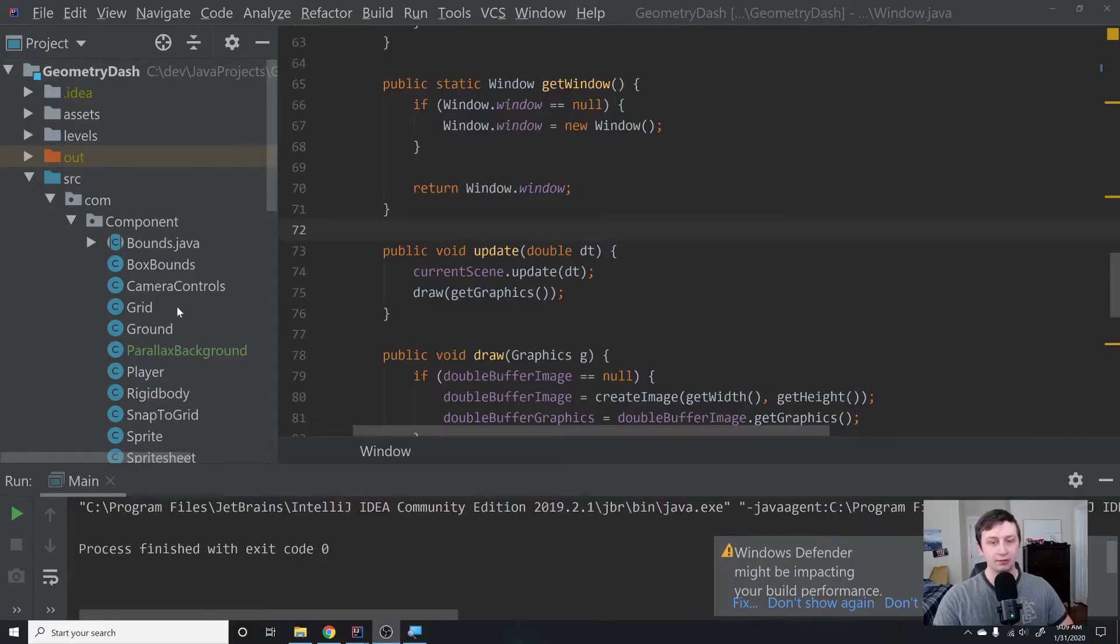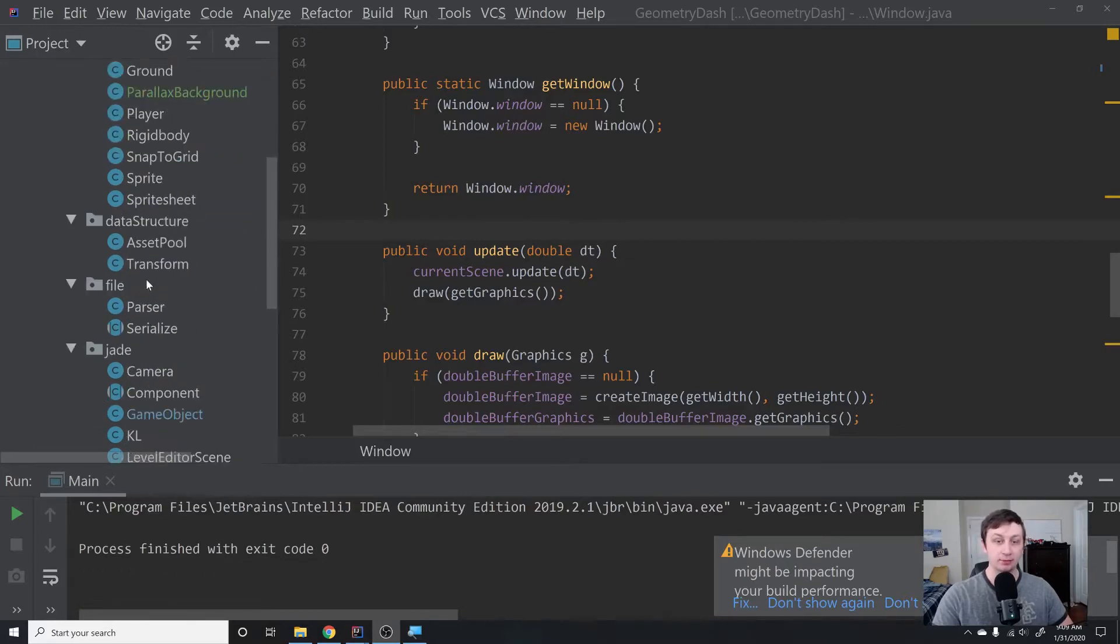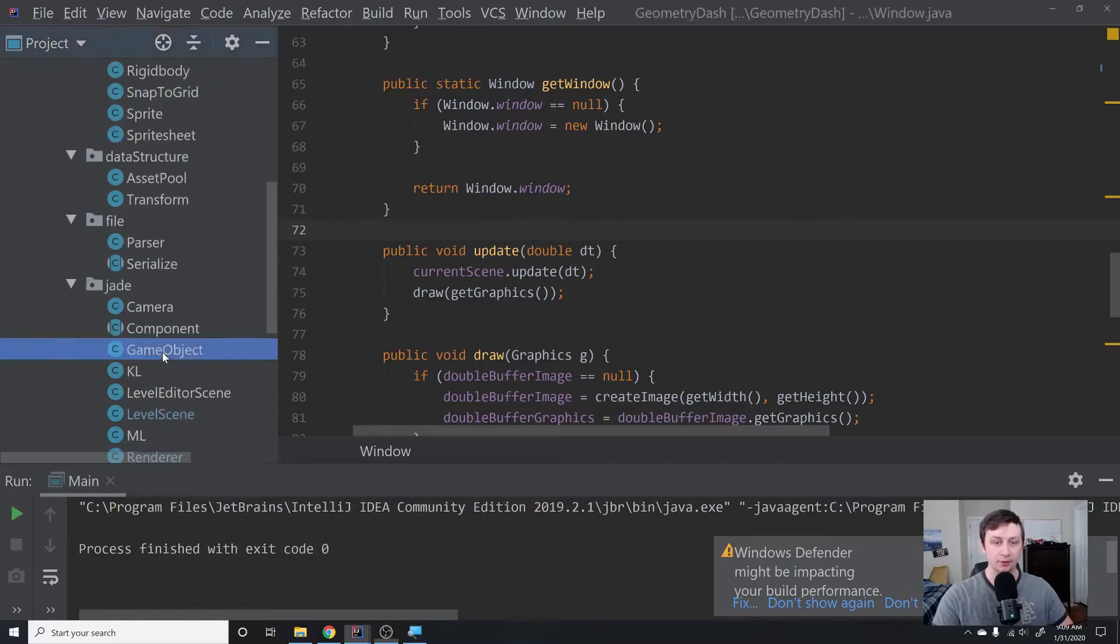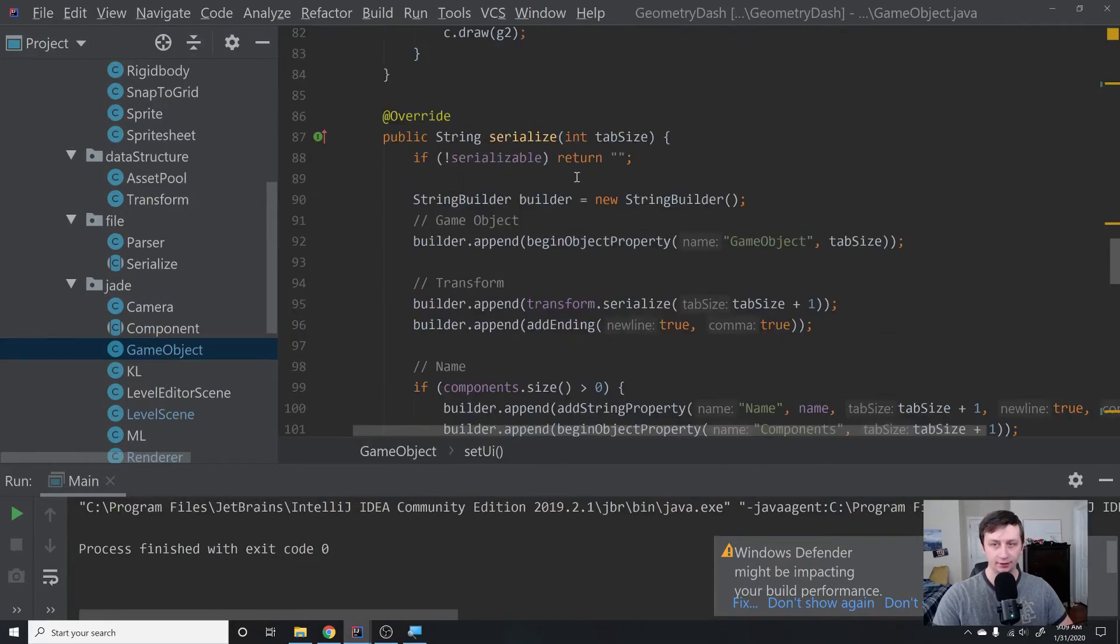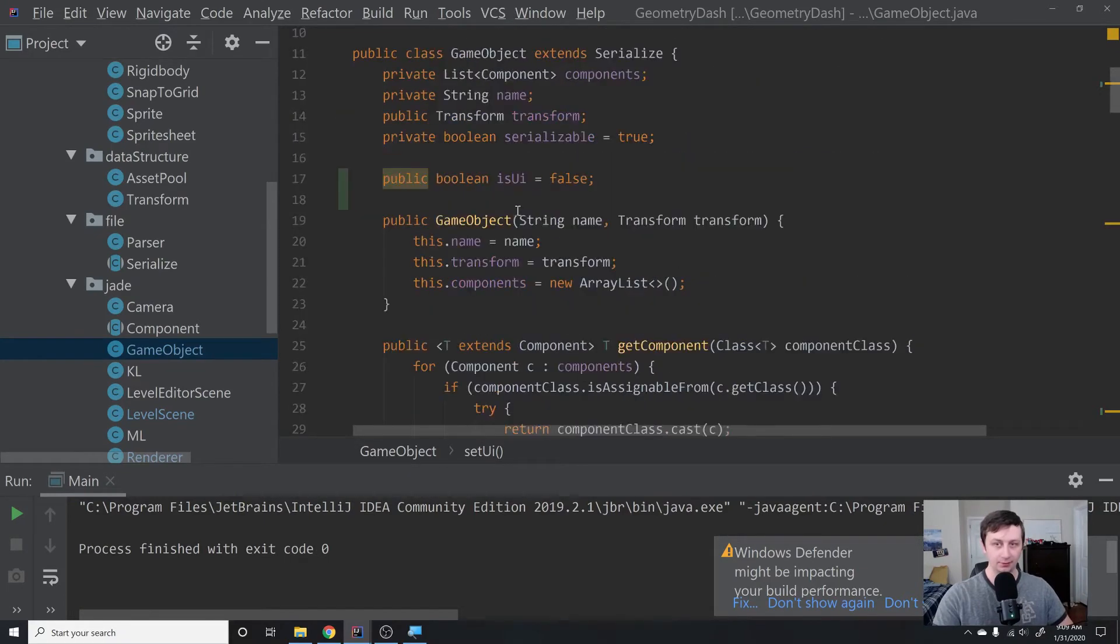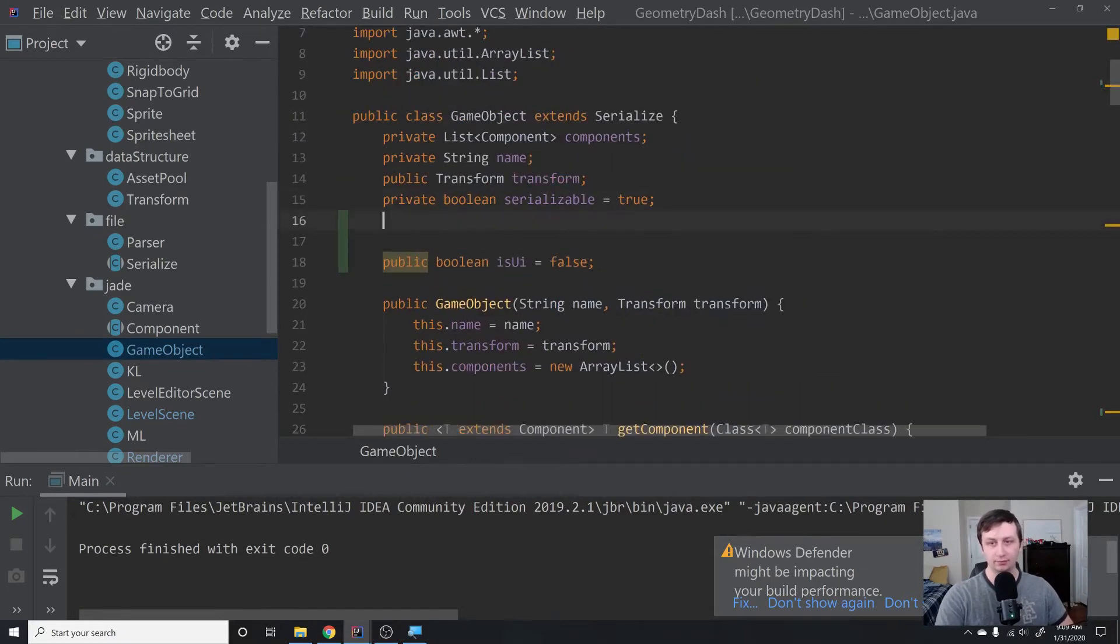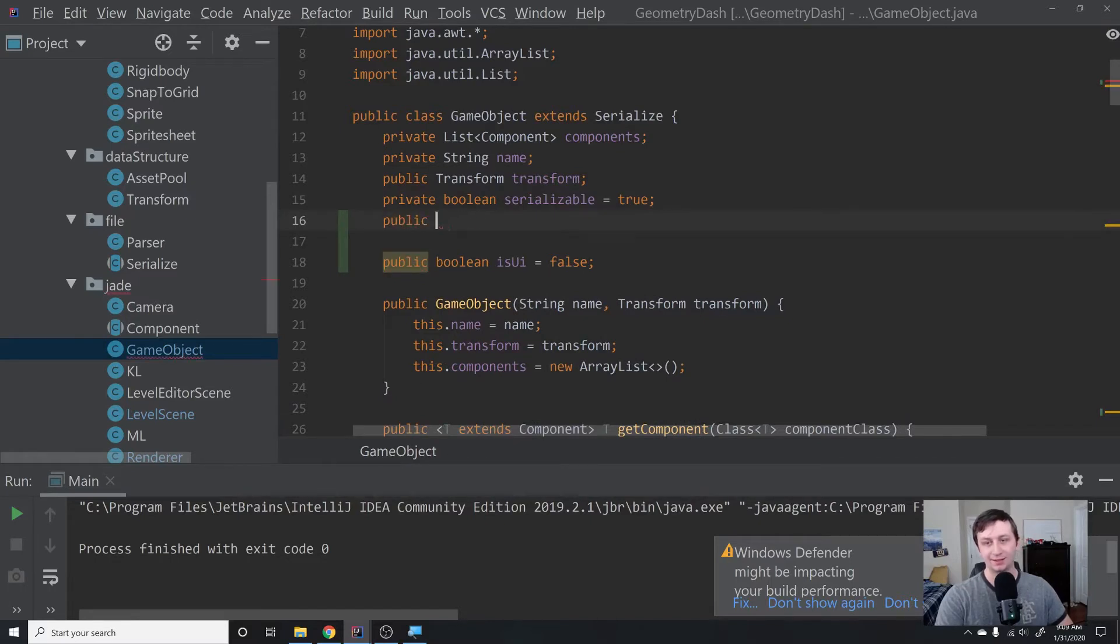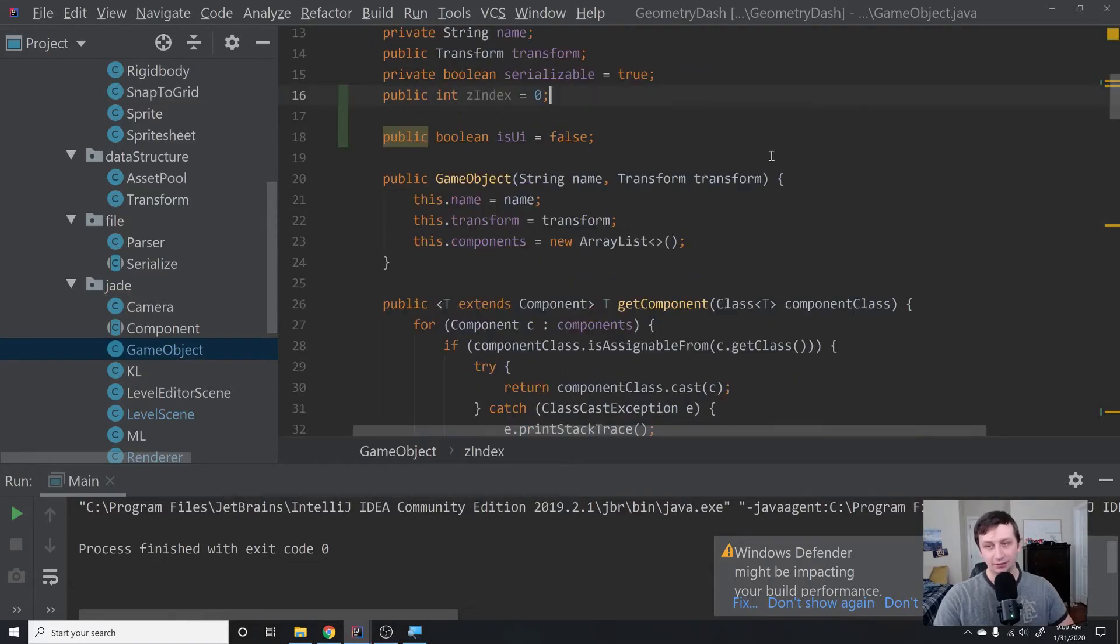The first thing we're going to want to do is add a z-index property to our game objects because currently they do not have any sort of z-indexing properties. So we'll go into our game object and add a public z-index—this is an integer—and I'm going to initialize that to zero.